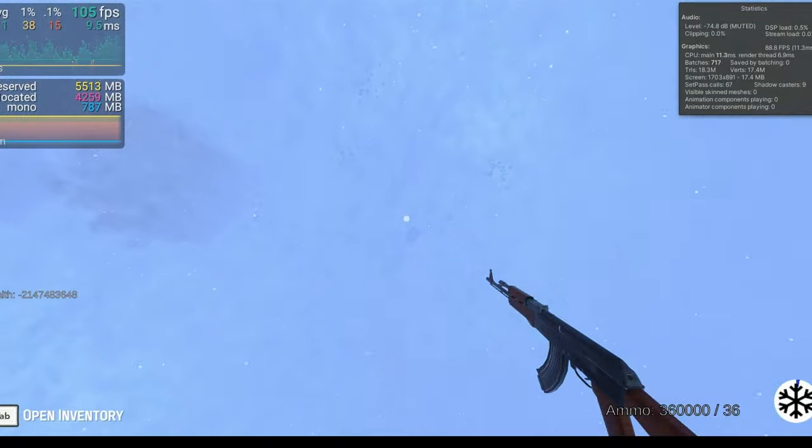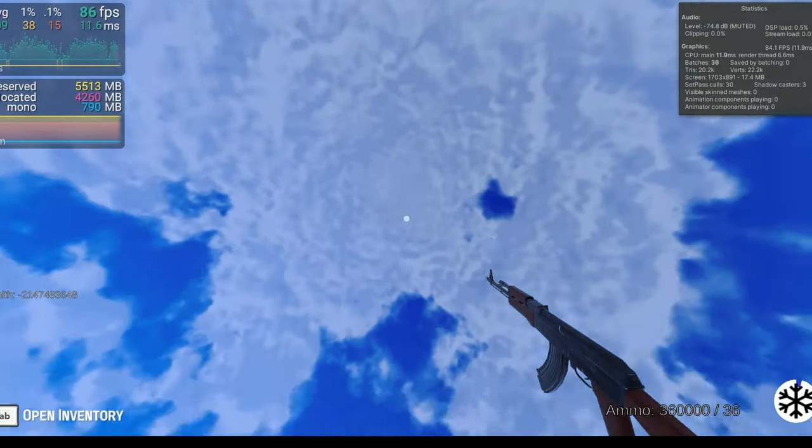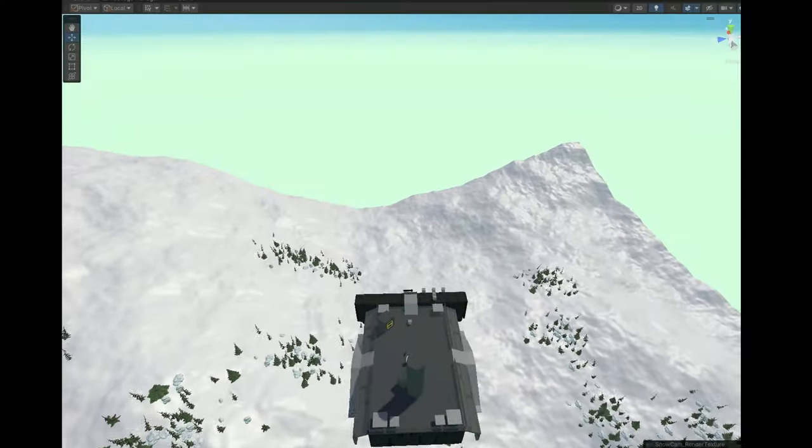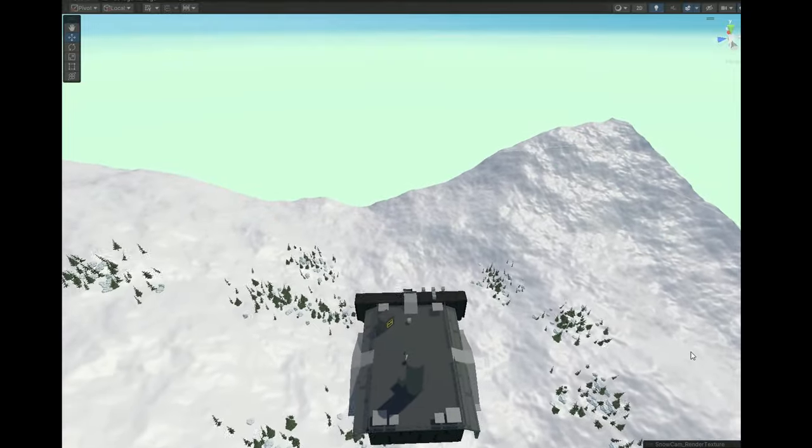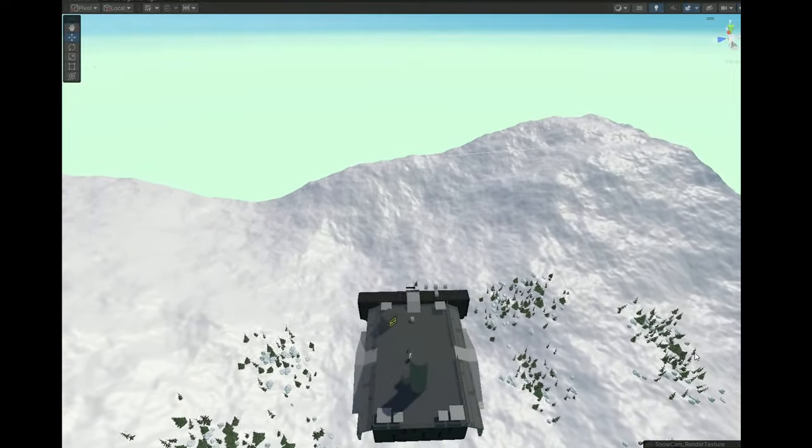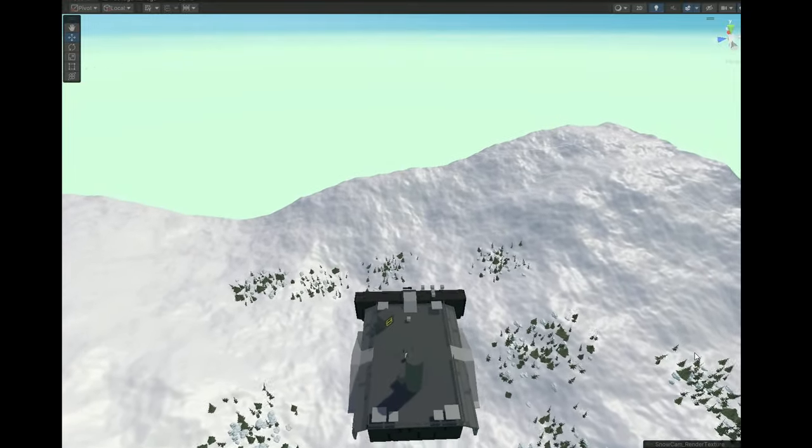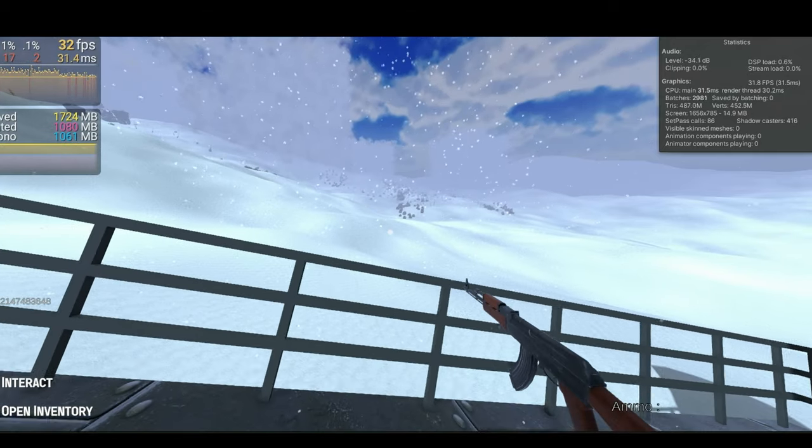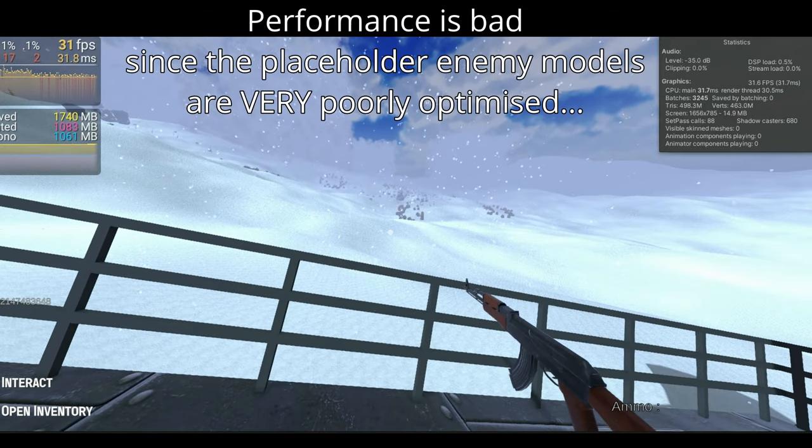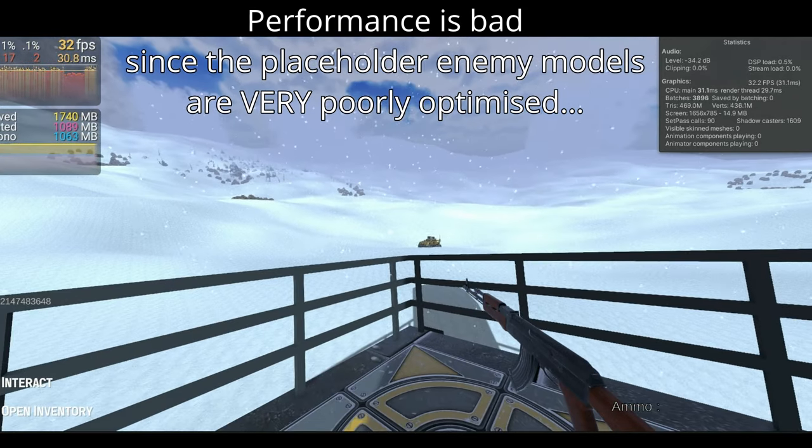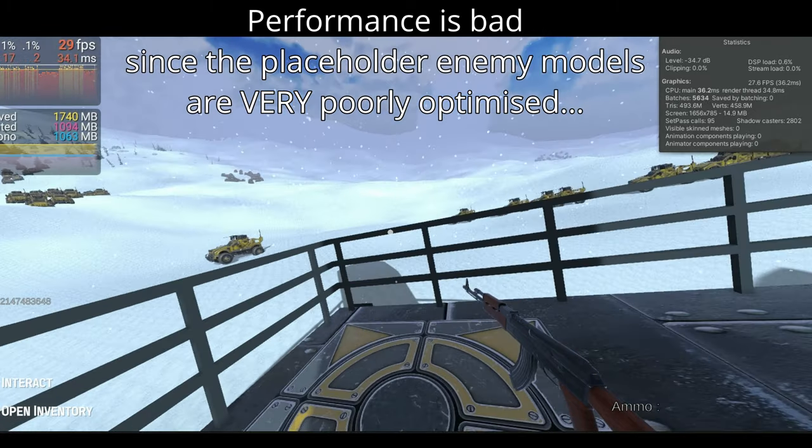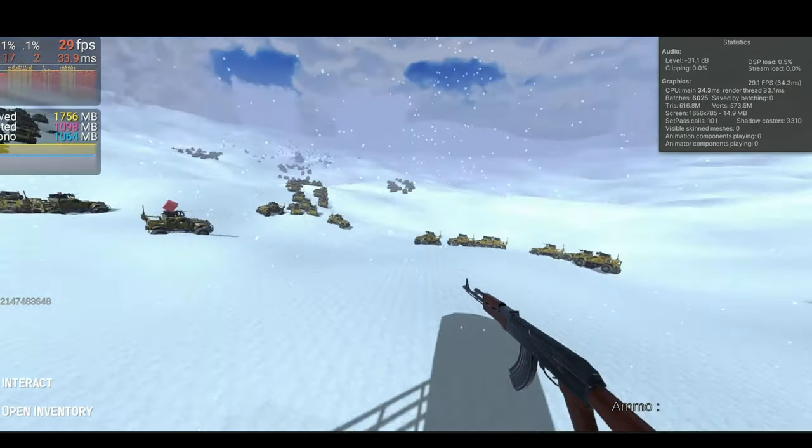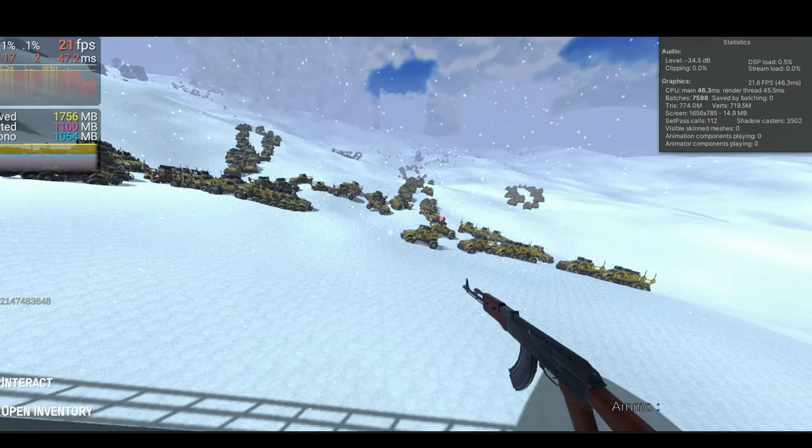In all the previous devlogs, the entity vehicle was actually just copying the position of the gameobject vehicle, which had zero capability of changing its height, and also zero knowledge of the ECS world, which is another reason why the terrain used to be so flat, because the vehicle would just drive straight through the terrain.